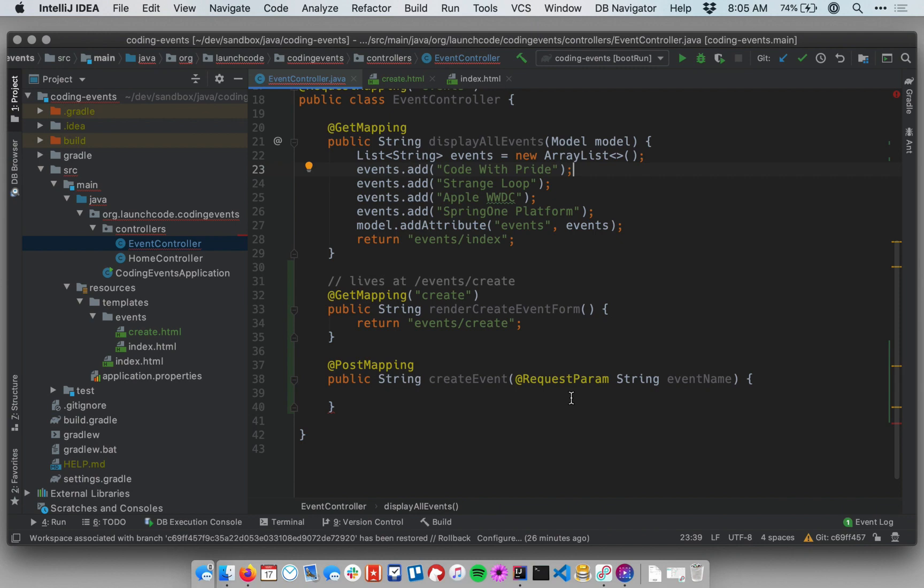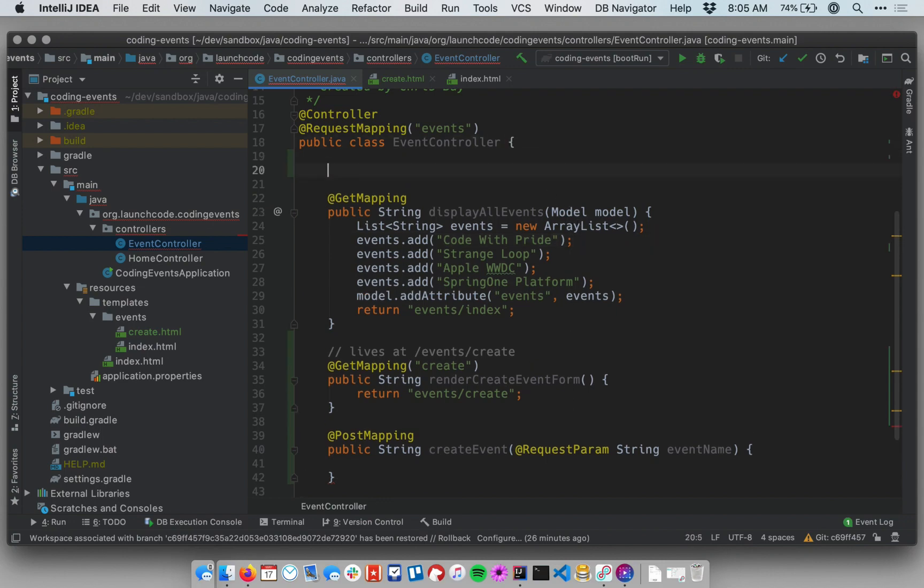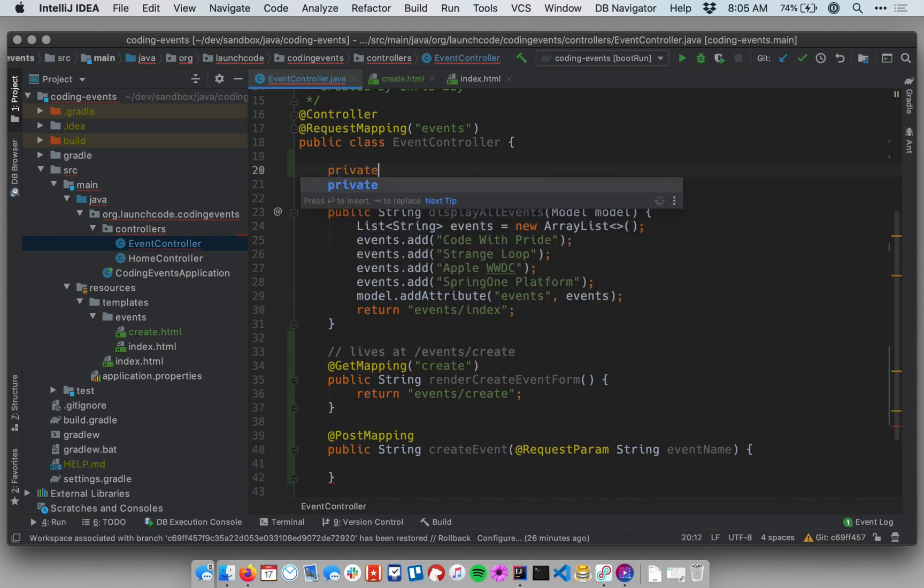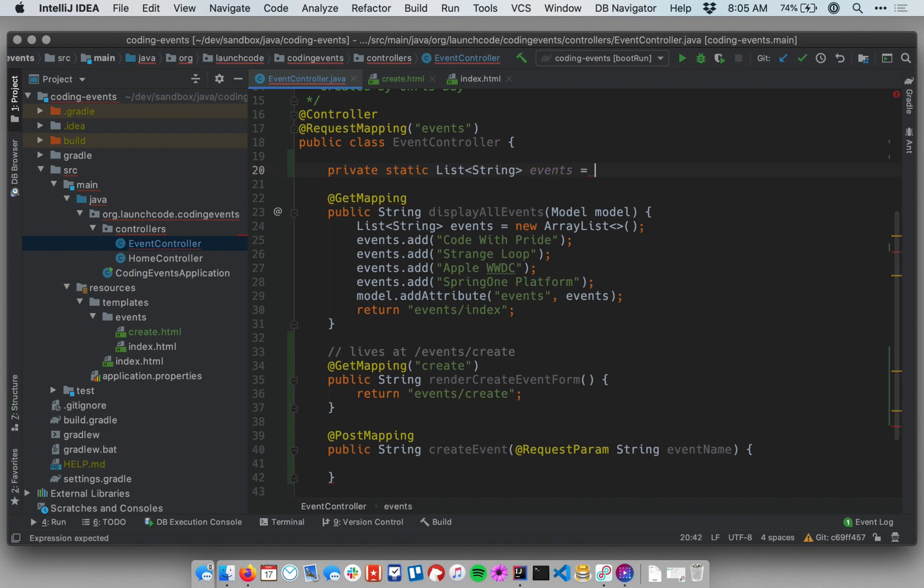So we need to make a list that is accessible to multiple methods within this list. In other words we need to make a list at the class level and the best way to do this in this case is to actually make it static. So let me go to the top of my class, make myself some room, and let me create a private static list of strings. It's going to just hold on to the event names and let me call it events equals and new array list.